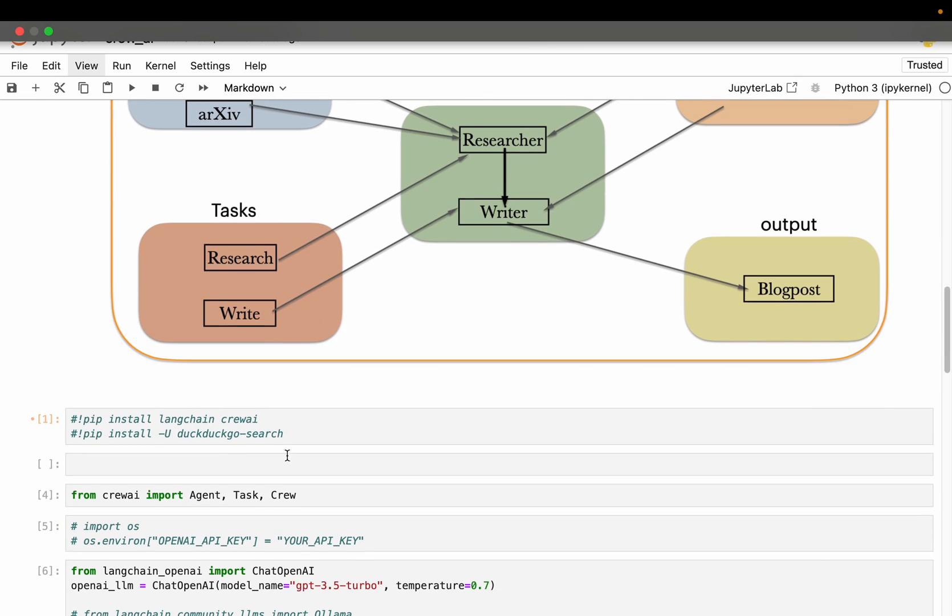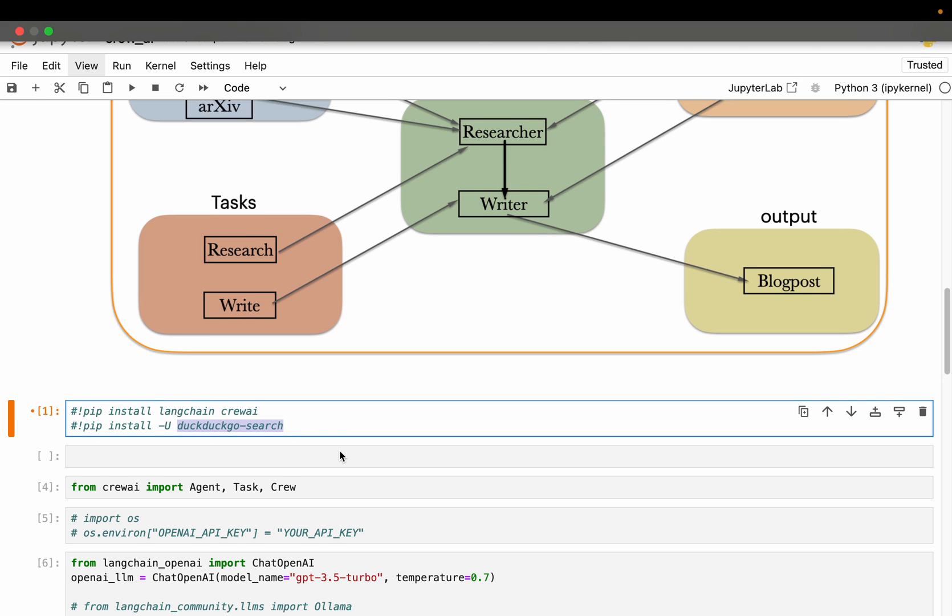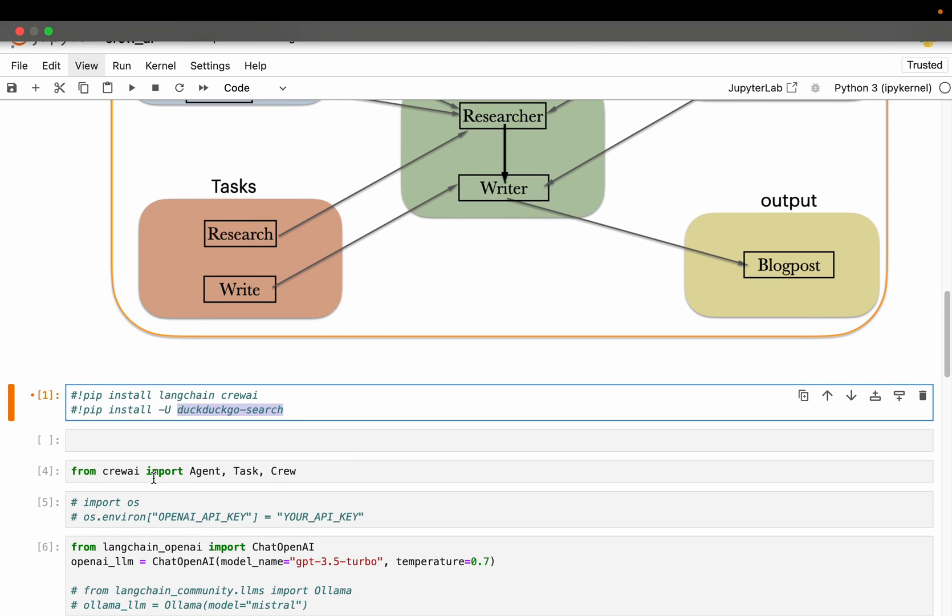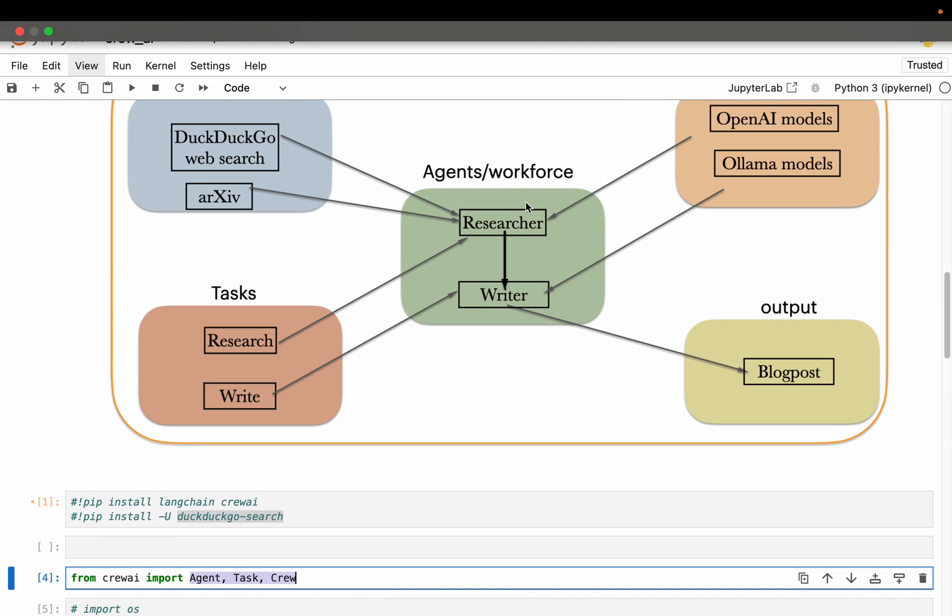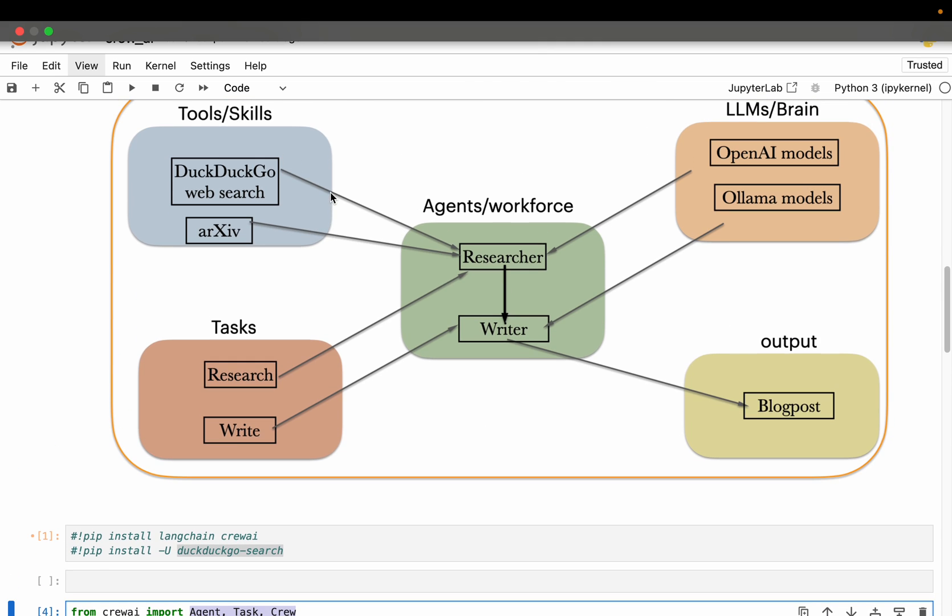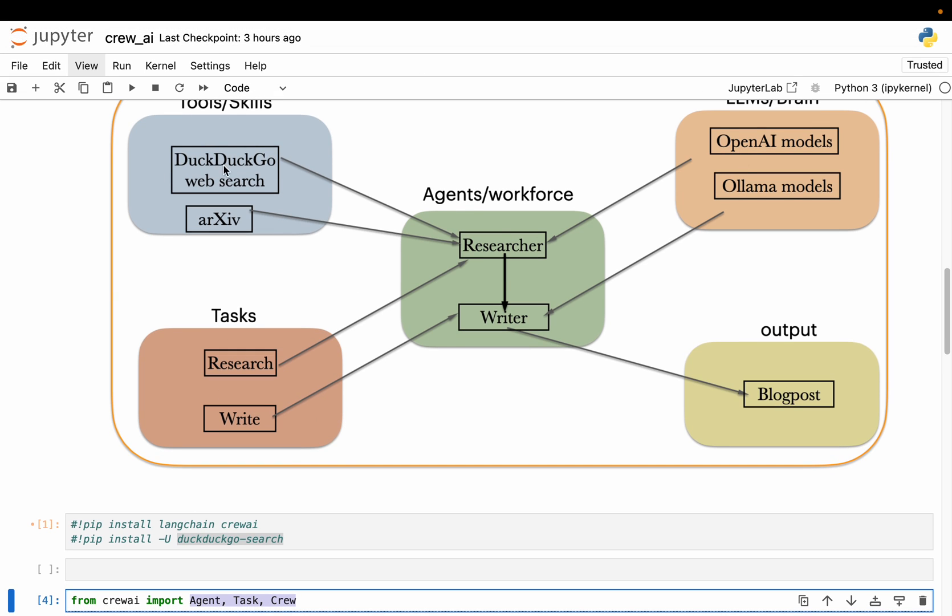All right. So we also need Langchain. And for the tool we need this DuckDuckGo search. So you can install all three using a simple pip. Now from Crew AI, here we are importing agent, task and crew. The crew is simply putting all these four pieces of information together - the LLMs, the agents, tools and the tasks.